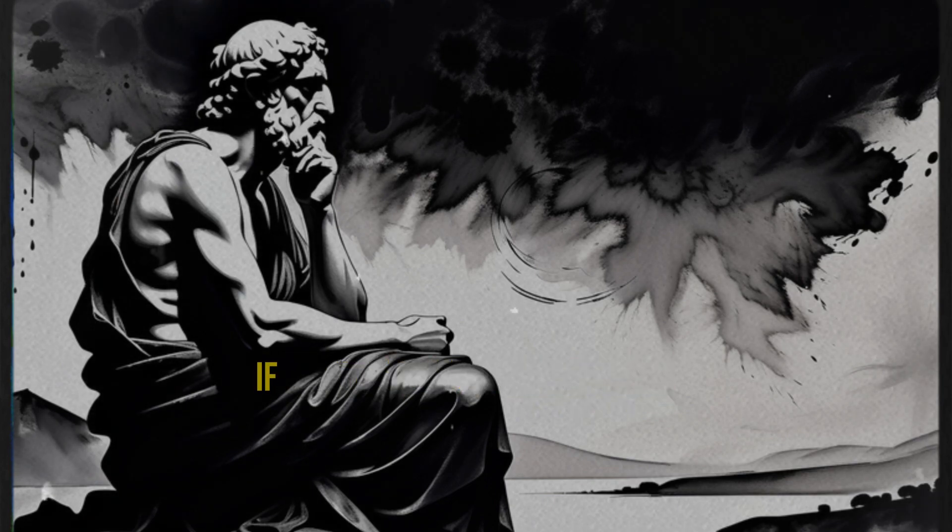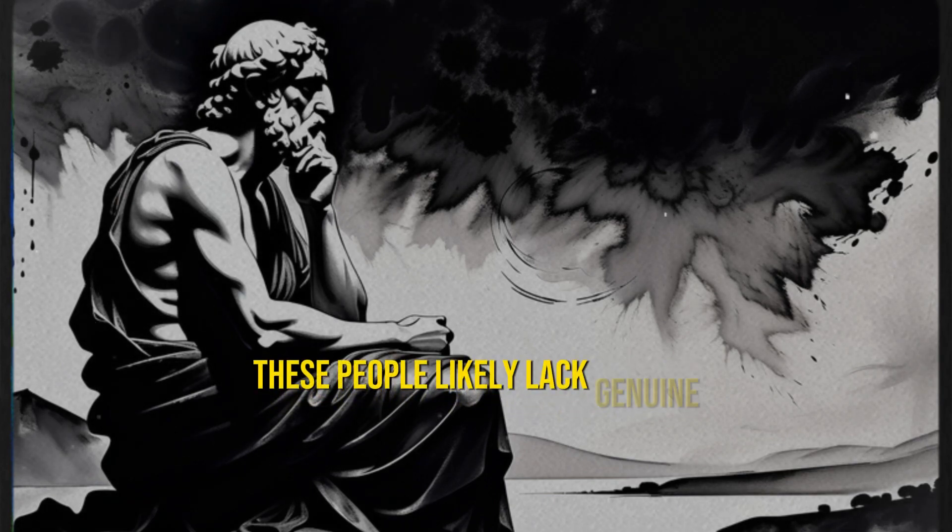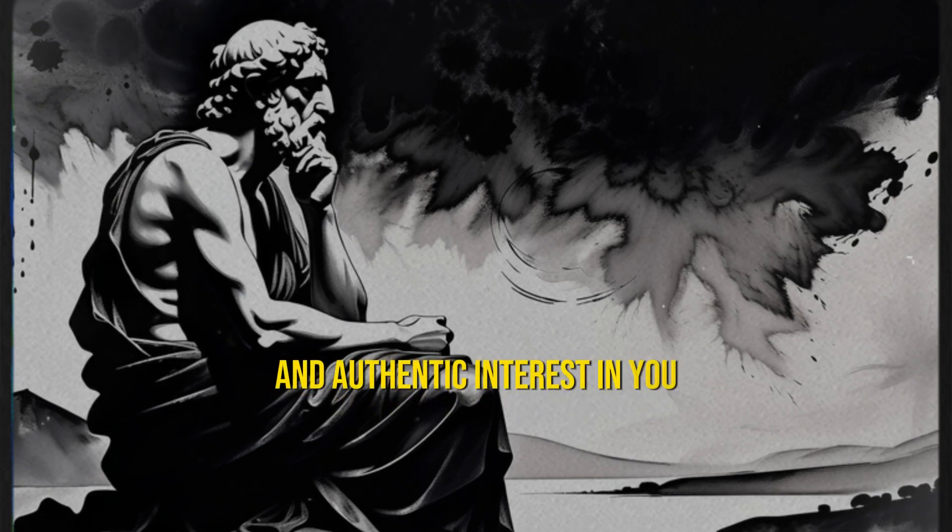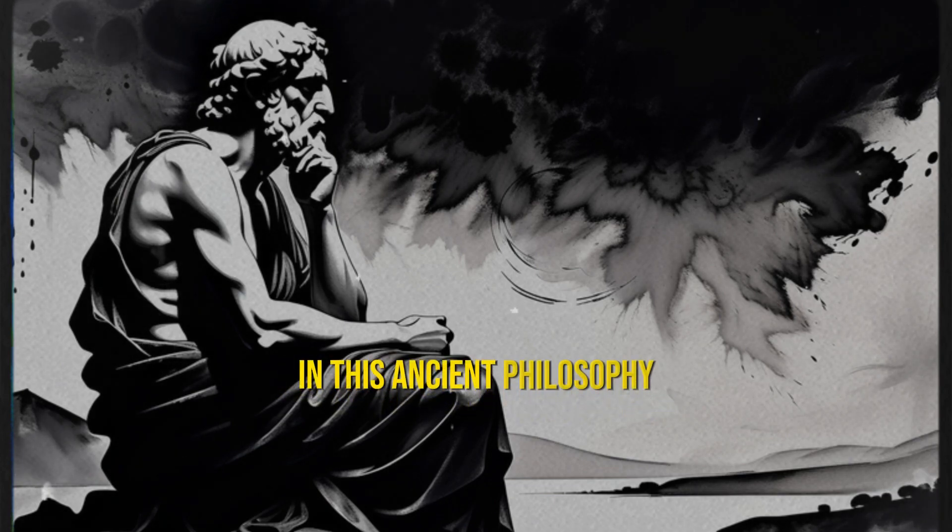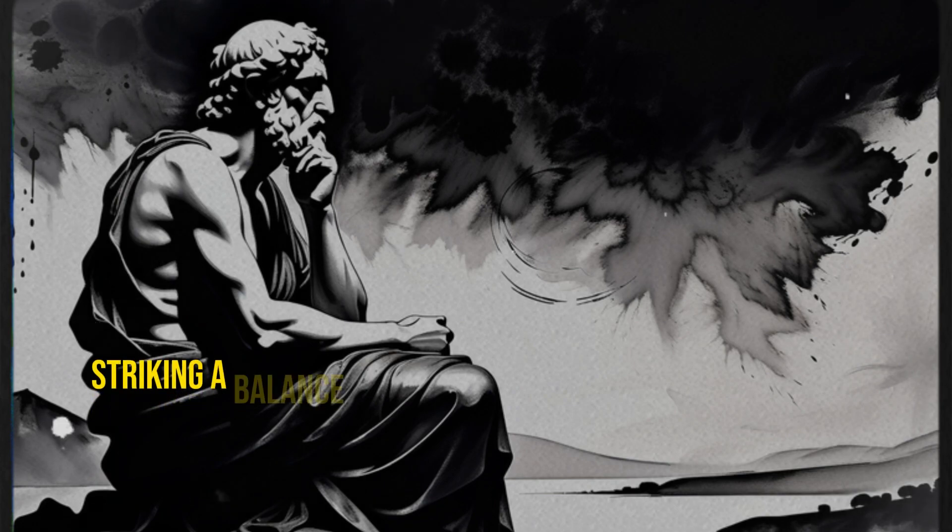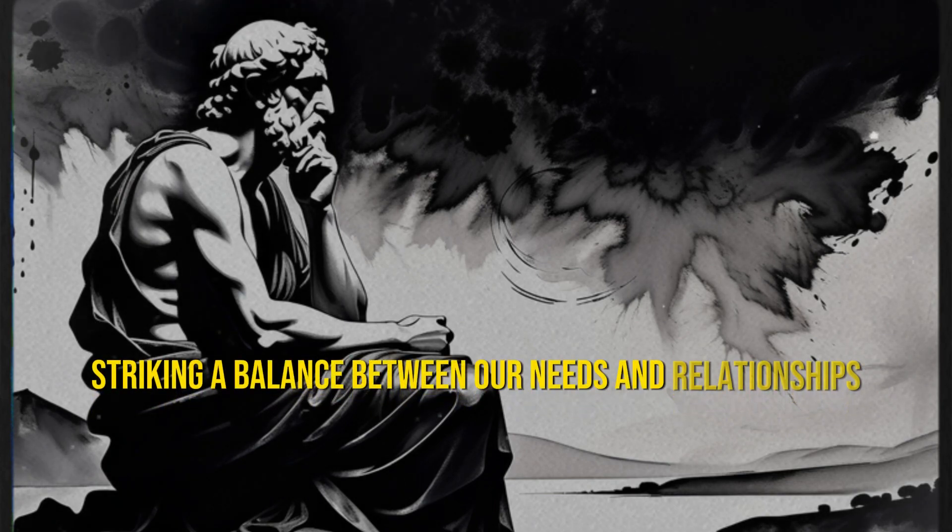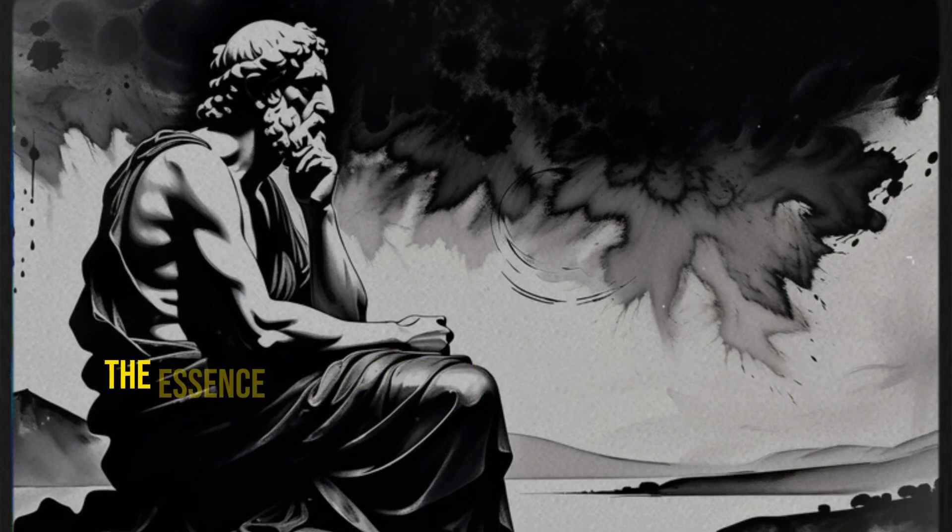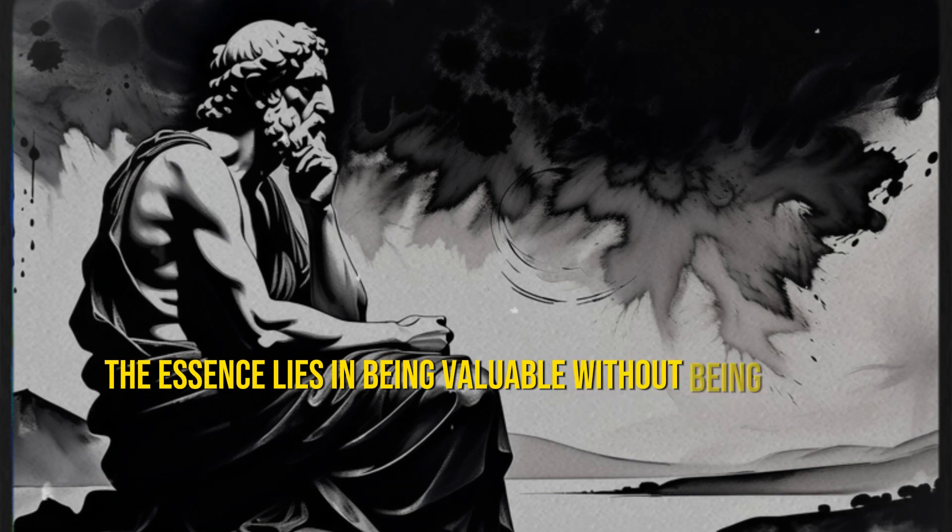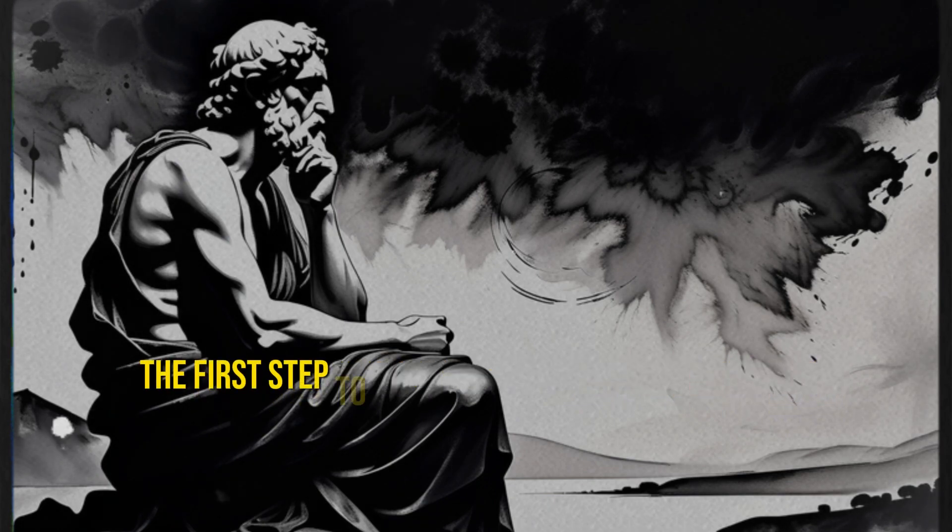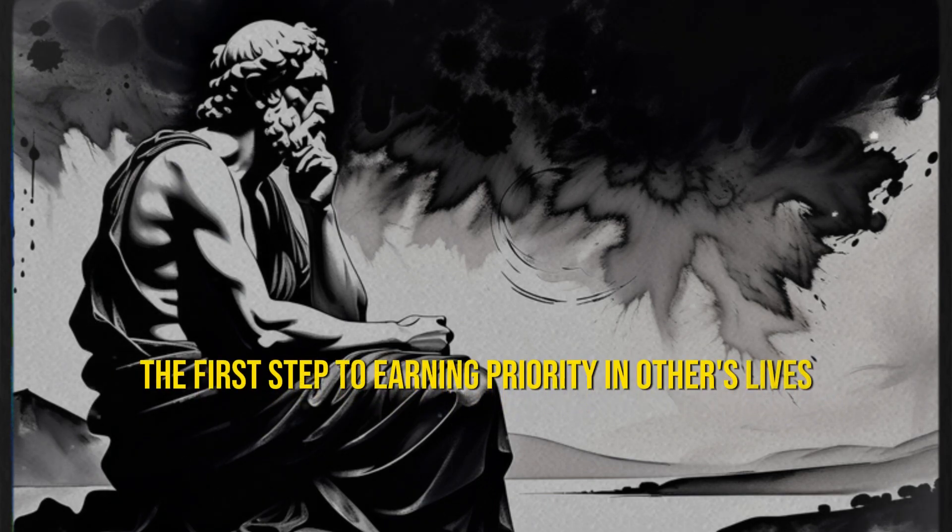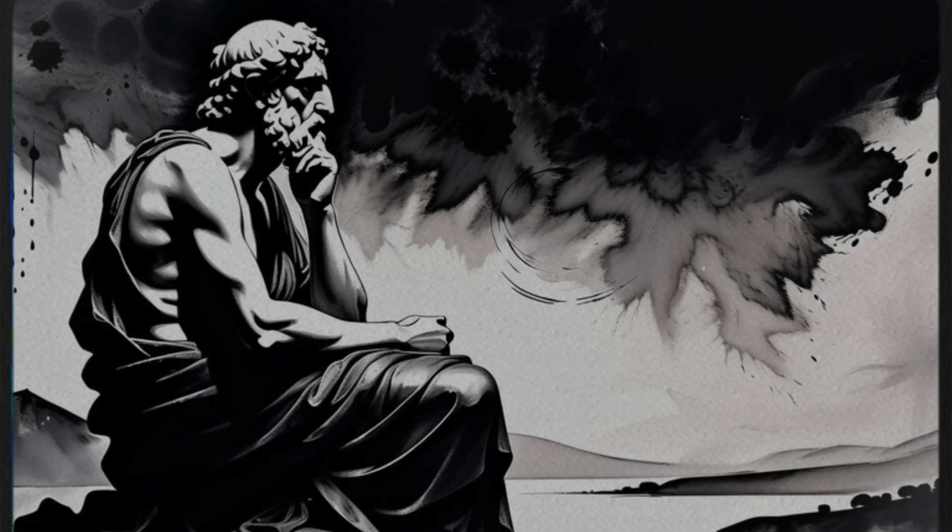If you are not a priority to them, these people likely lack genuine and authentic interest in you. In this ancient philosophy, we find principles for striking a balance between our needs and relationships. The essence lies in being valuable without being needy. The first step to earning priority in others' lives is to create a fear of loss.